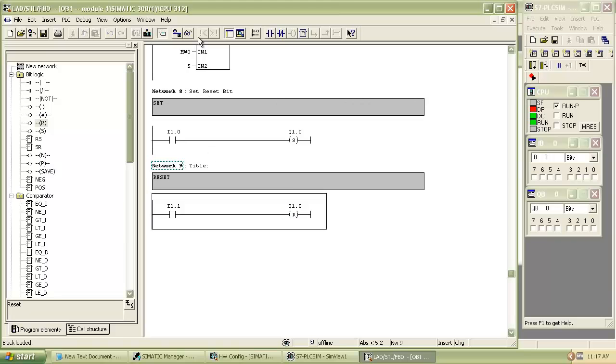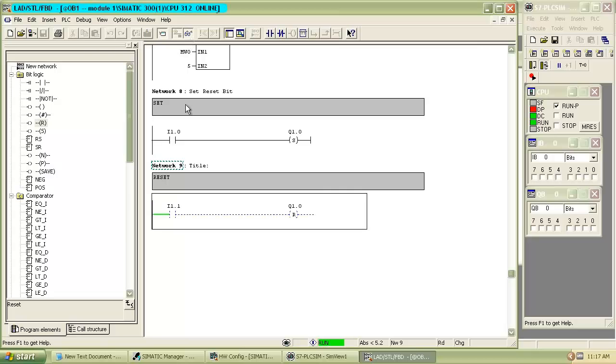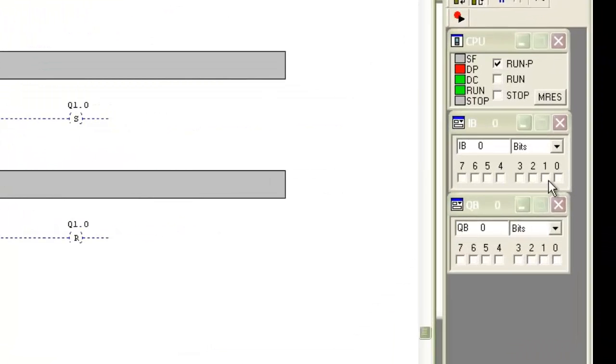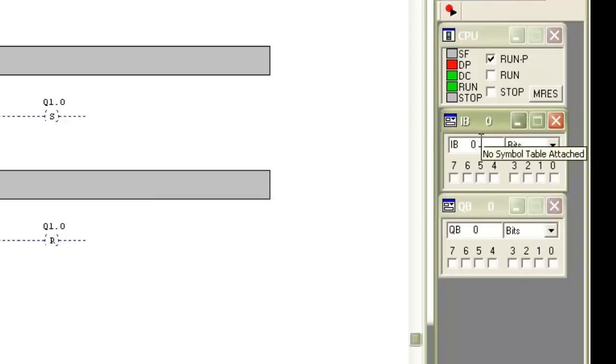Download and run the program. As we use input I1.0, we have to change the input series in simulation manager.